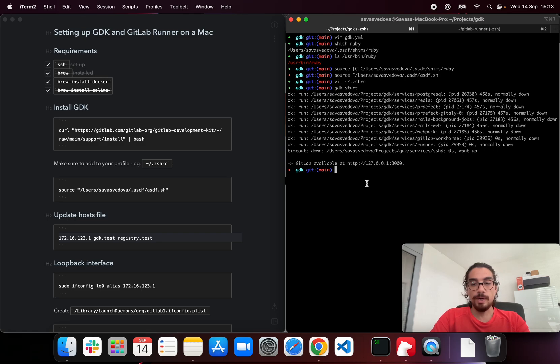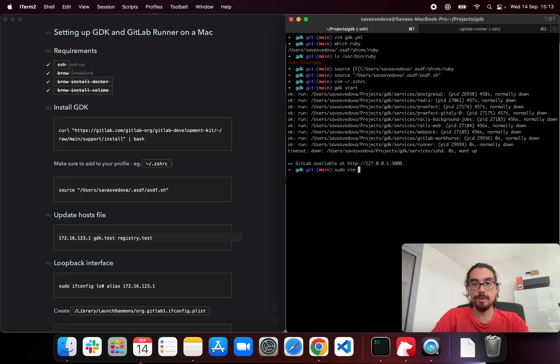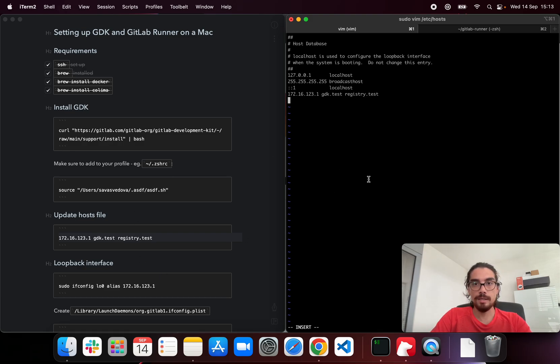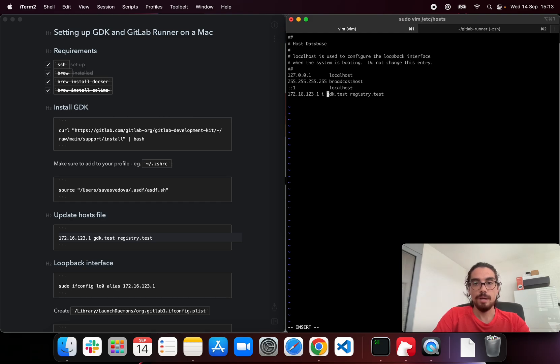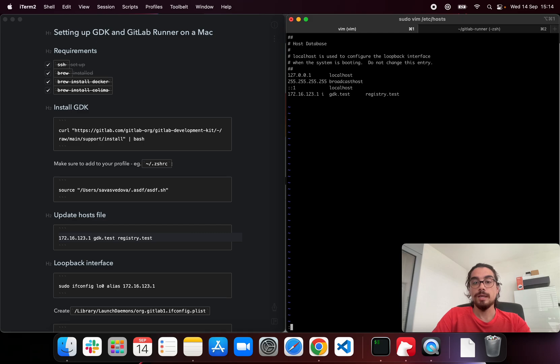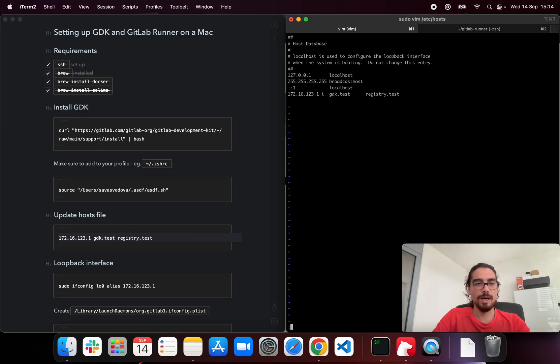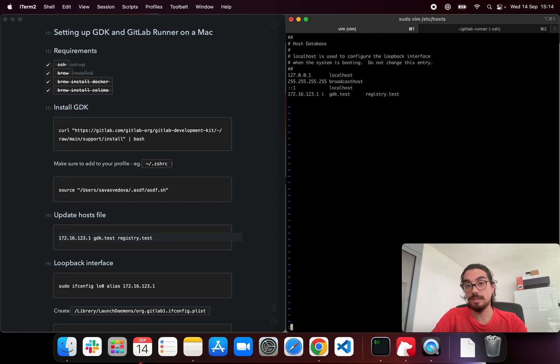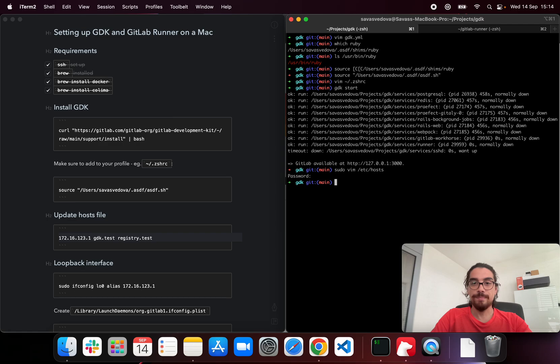Let's go ahead and then update our hosts file. Go here, add this line. Basically we tell that this IP resolves to gdk.test. We're going to be using gdk.test. And the registry test, if I'm not mistaken, this was something regarding the container registry. But it's not that important for at least I guess for this example.